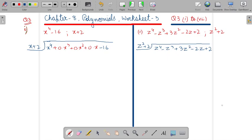In question 3, you have to tell whether the second polynomial is a factor of the first polynomial. The second is a factor of the first polynomial if you get the remainder as 0. Factor means whether it is completely dividing it or not — divide tabhi karega if the remainder is 0. Now we will go for the question.